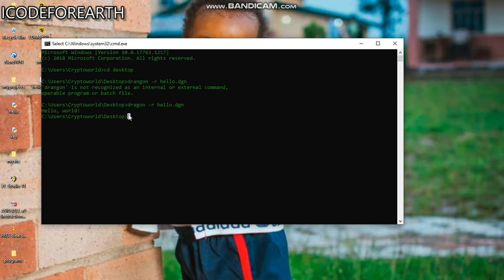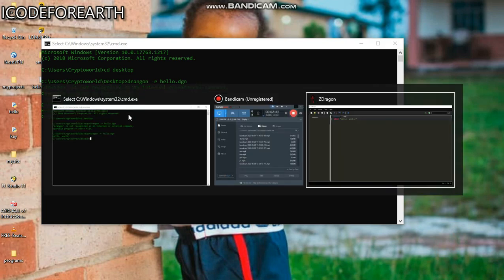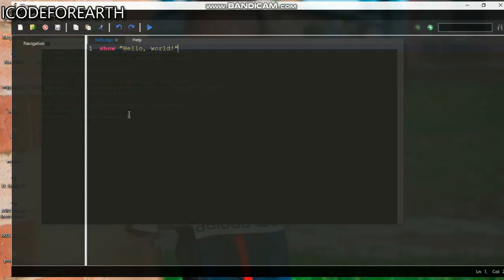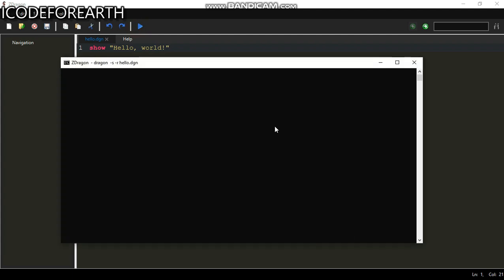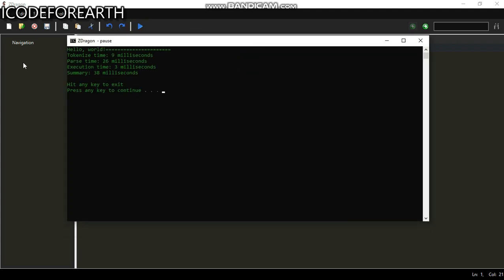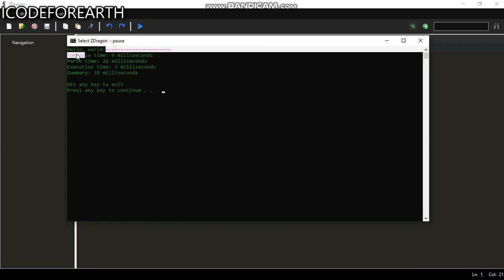If you don't want to use the command line while developing, the IDE has a run button. Click on the run button right here and you can see it brings out the output. We have hello world printed out.